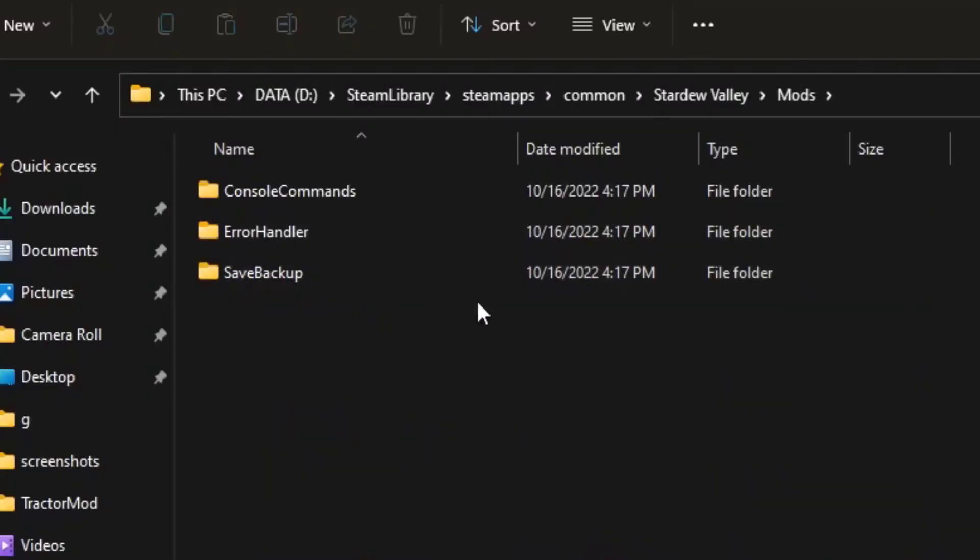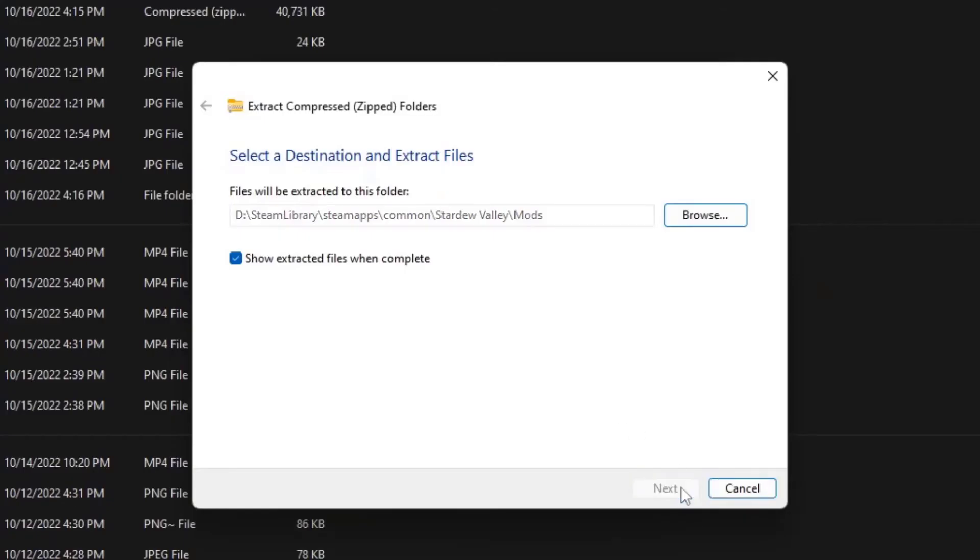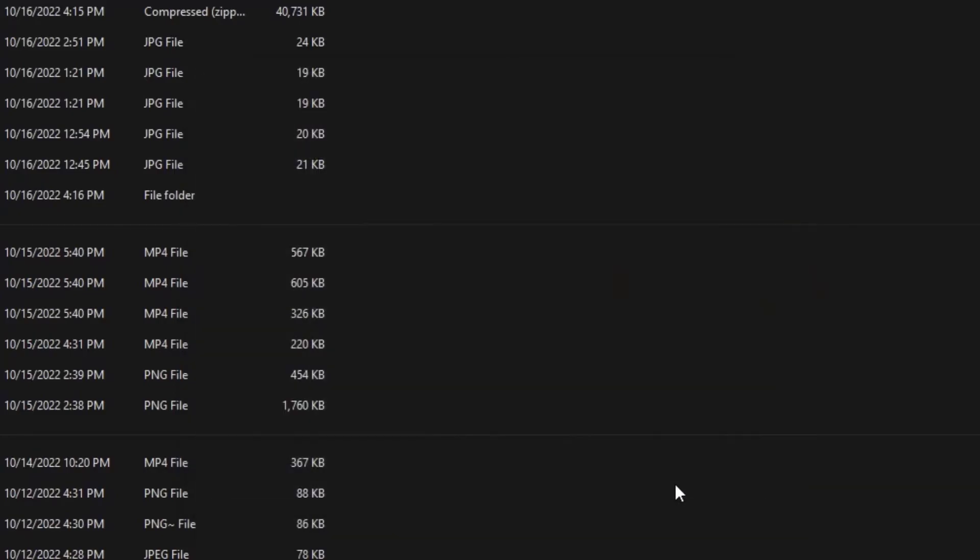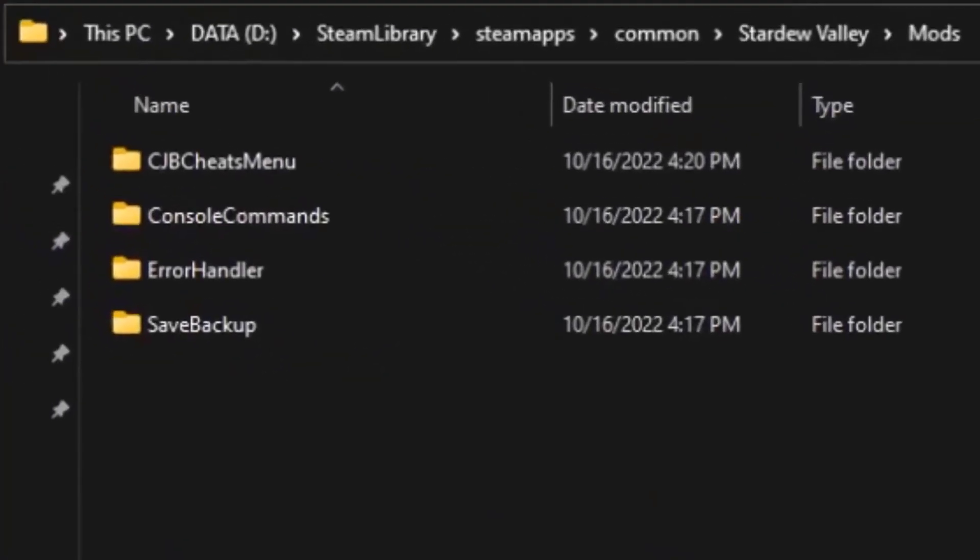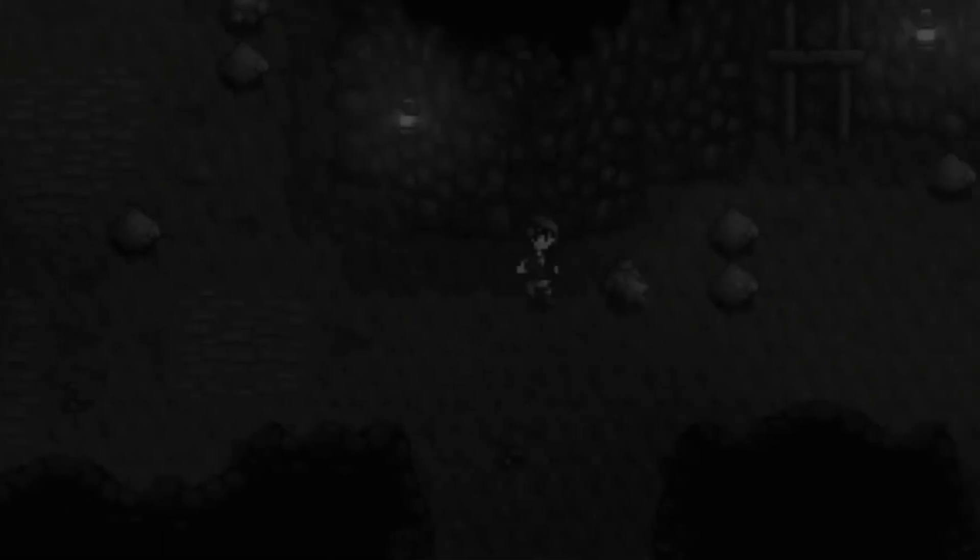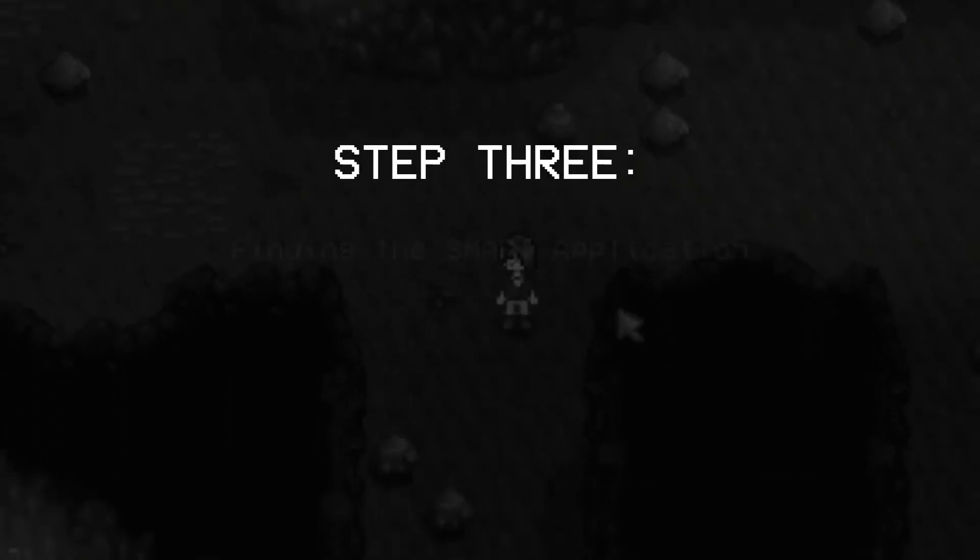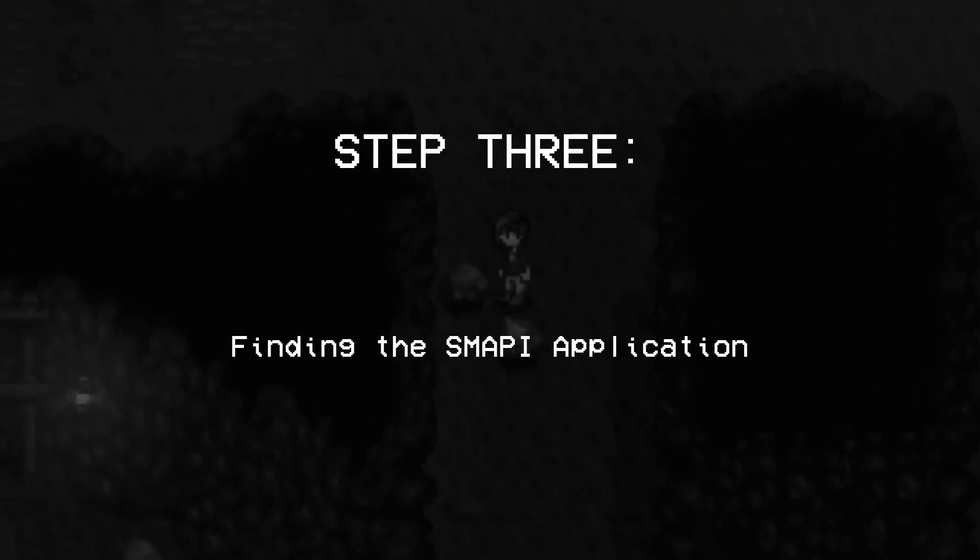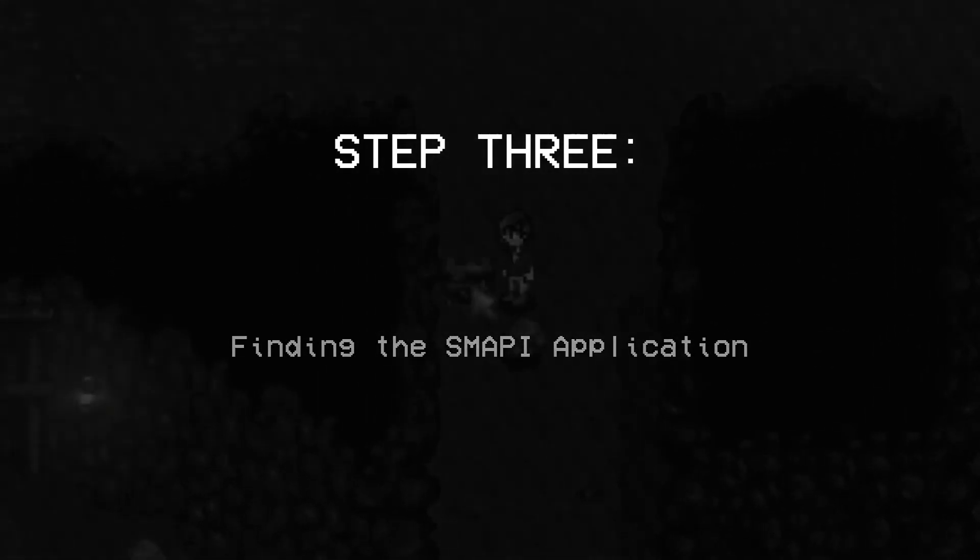Now that you know where your Stardew Valley mod folder is, you can extract your newly downloaded mod into your Stardew Valley folder. This is quite simple.